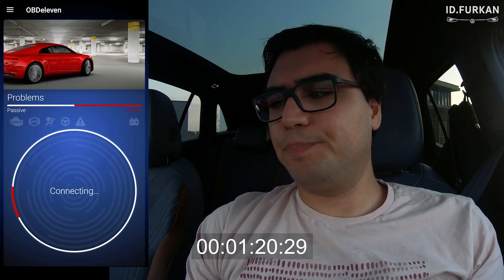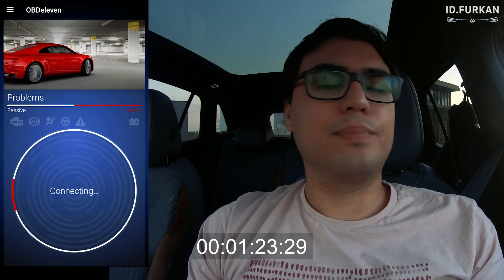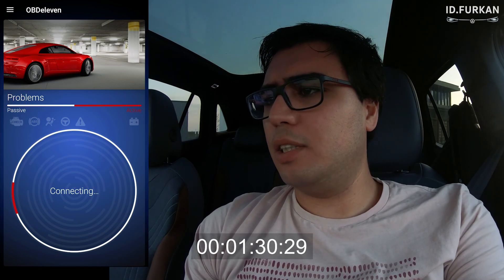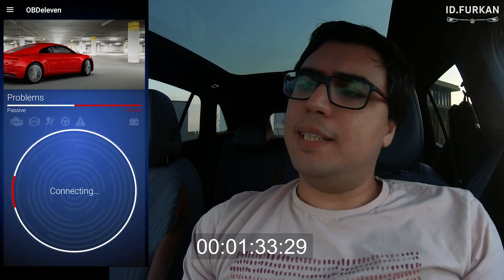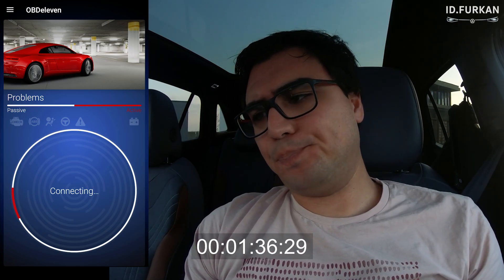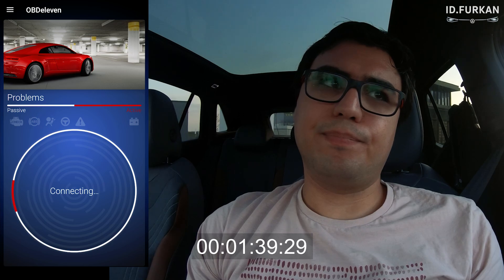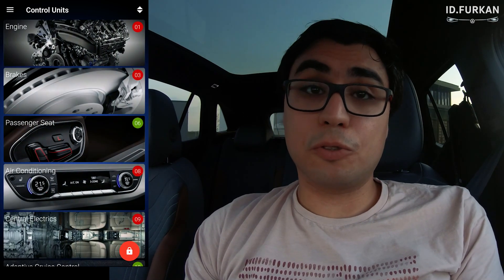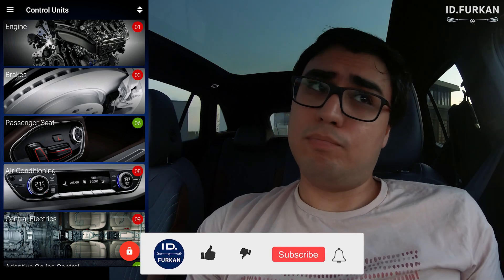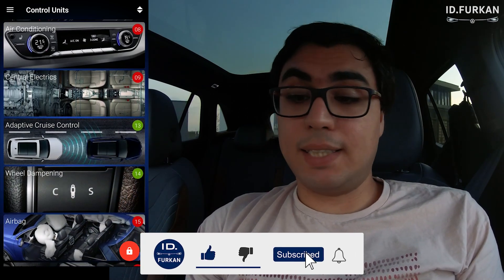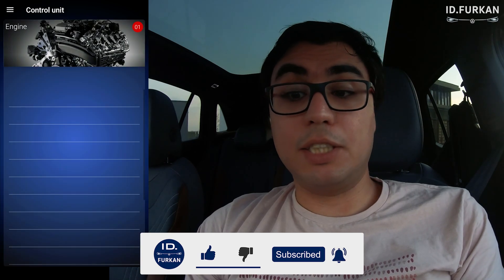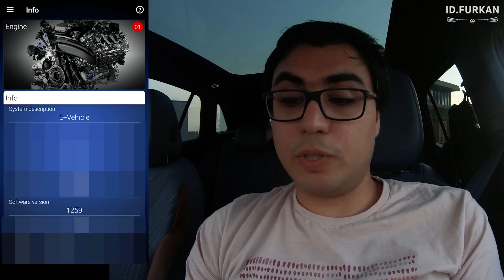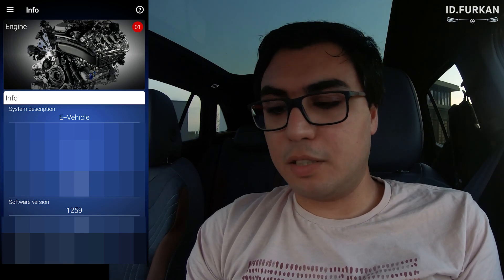We've been doing this for about two minutes. So we connected with ID3 — let's press the hamburger menu. These are all the control units the car communicates with via CAN bus. You can see, for example, the engine, and then the information of the car: the system, the hardware number, the version, the software number, and the software version.